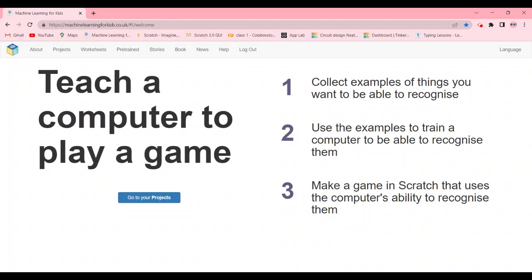Hi guys, welcome back. In today's video we're going to be doing an activity related to image recognition - how do computers recognize images. We're going to be coming on this site called machinelearningforkids.co.uk.